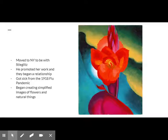Also around this time, O'Keeffe became sick during the 1918 flu pandemic. O'Keeffe began creating simplified images of natural things such as leaves, flowers, and rocks.